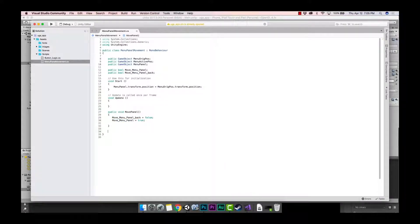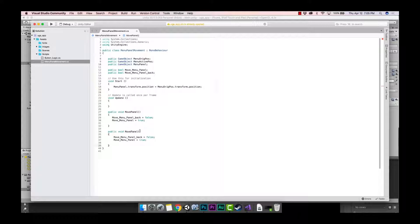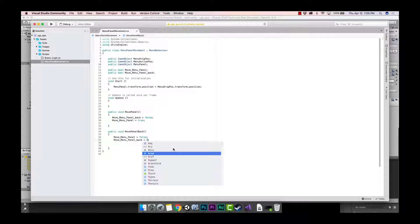I'm going to create another function by copying and pasting the first one, then calling it 'MovePanel_Back'. In this function, the logic is inverted: we set 'move_menu_panel' to false first, then set 'move_menu_panel_back' to true. So we now have both functions set up correctly — false and true in each, just with opposite assignments.